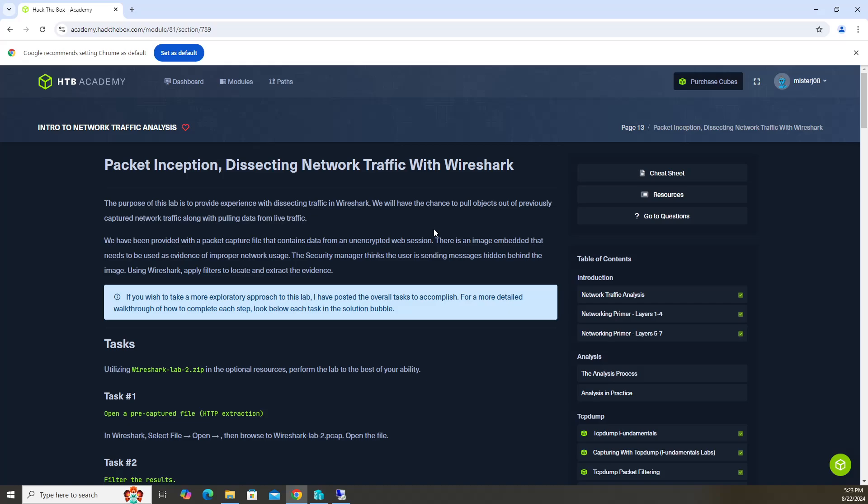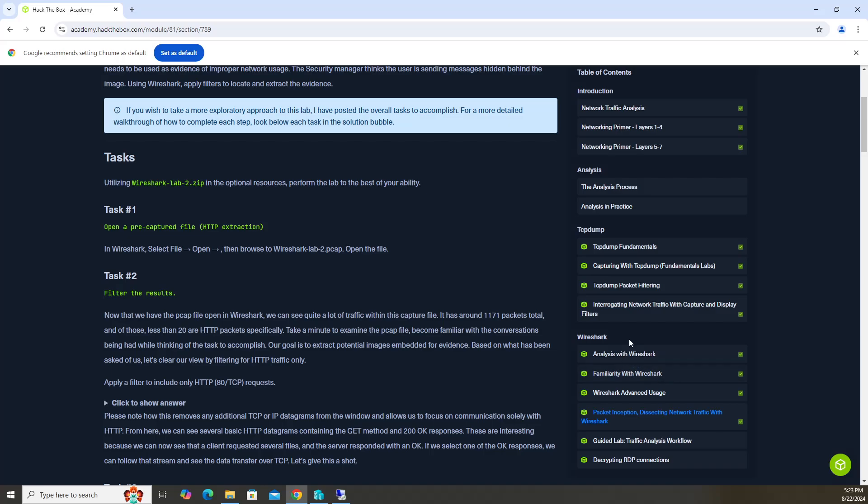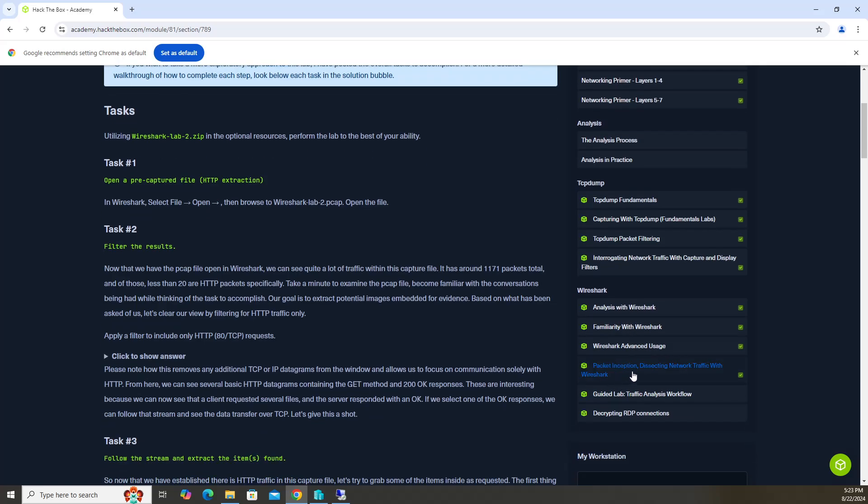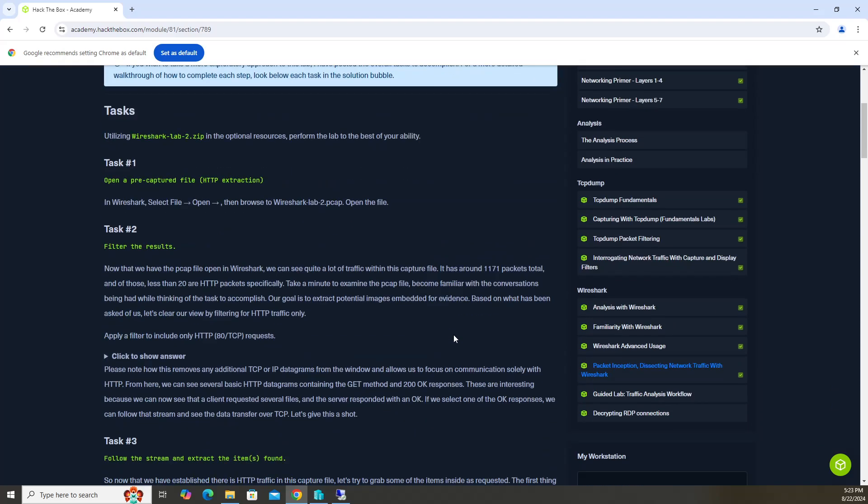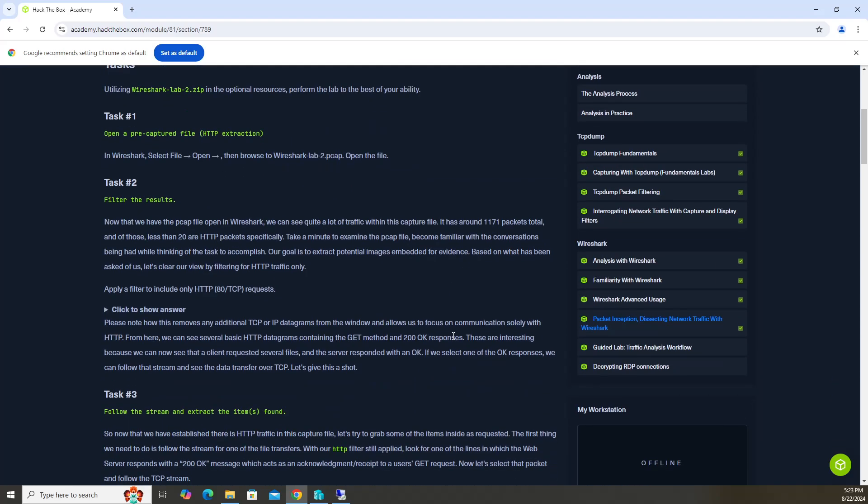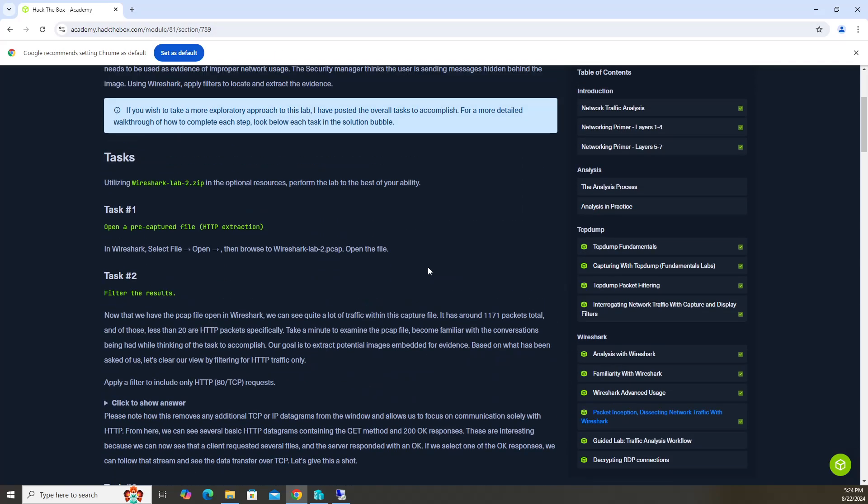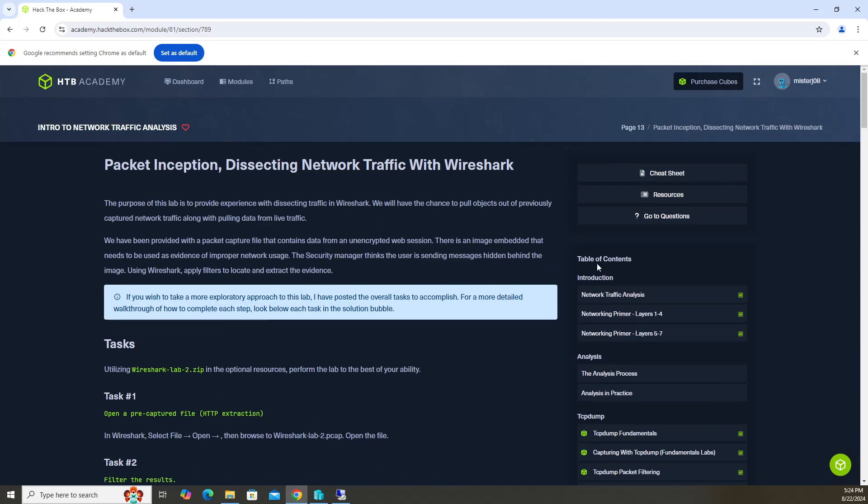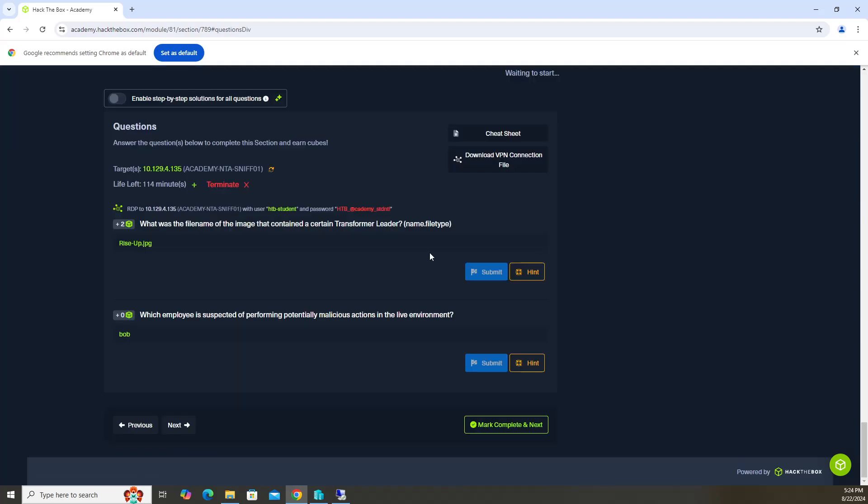How's it going everyone? In this video we are continuing our HTB Academy module Intro to Network Traffic Analysis. We're in the Wireshark section and we're going to complete this fourth set of questions under Packet Inception - Dissecting Network Traffic with Wireshark. So with that said, let's go ahead and jump to the questions.